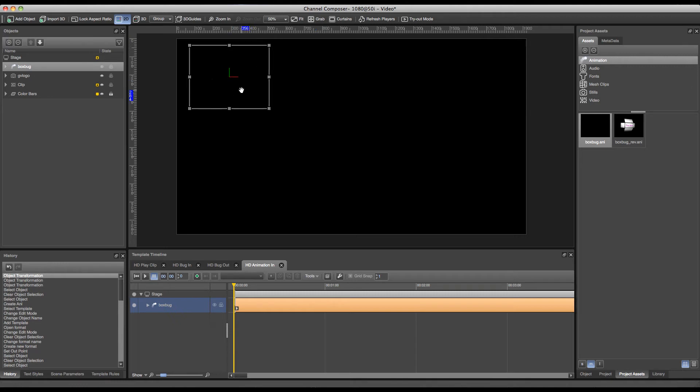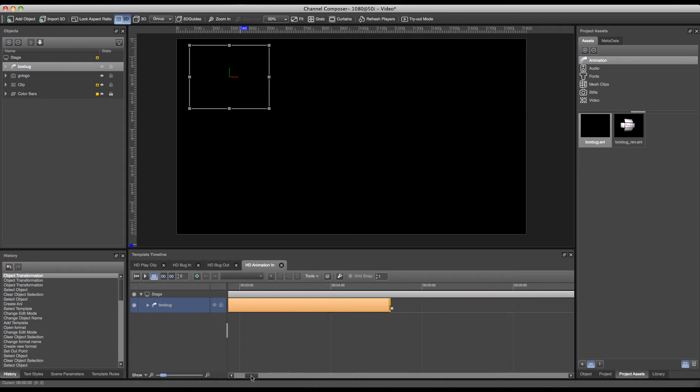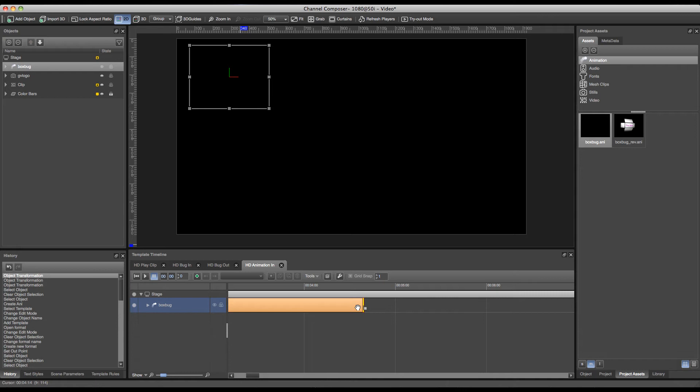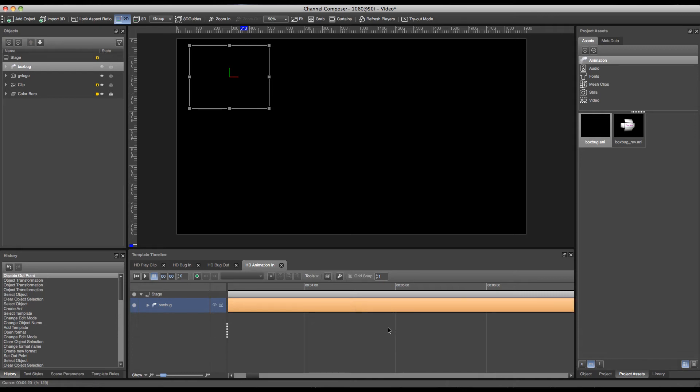Now that we're satisfied with the position we can start by creating our animation out template. The only thing we have to take into account is that an out point has been added automatically by Channel Composer at the end of our animation. In this case we do not need the end point. So we can disable the out point by right clicking and pressing disable out point.